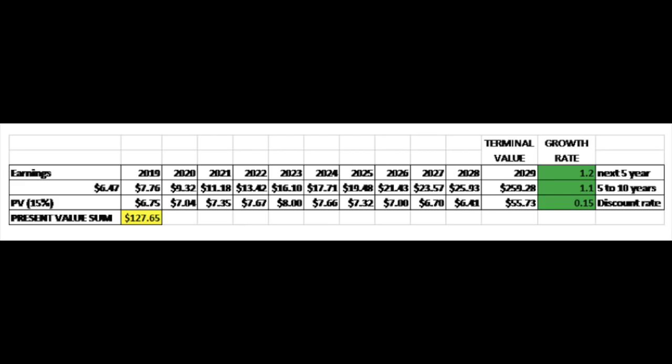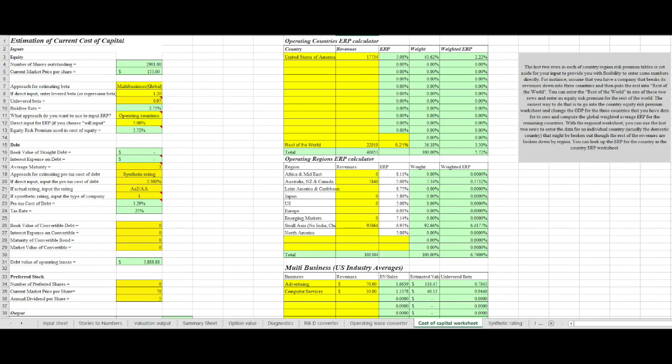All other factors are qualitative and not quantitative, where I have to estimate their future growth based on their management, their intentions, their short-term and long-term objectives, monetization, and so on. I don't believe anyone can put those qualitative factors into numbers.